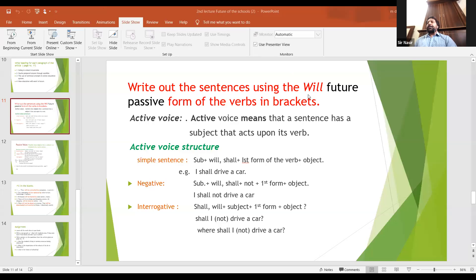Look at the structure: the subject 'cars,' then the helping verb 'will,' then 'be,' then the third form 'driven,' then 'by,' and at the end 'people.' That is the full passive voice structure for future tense.